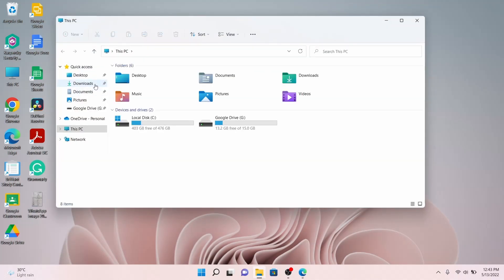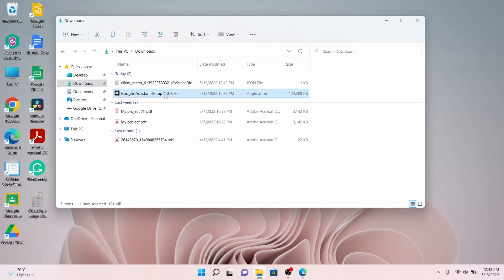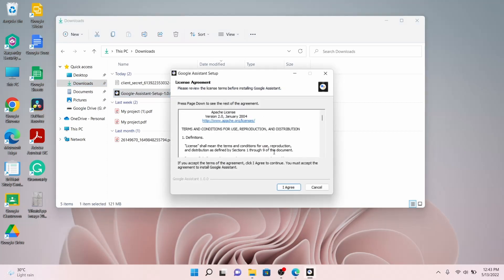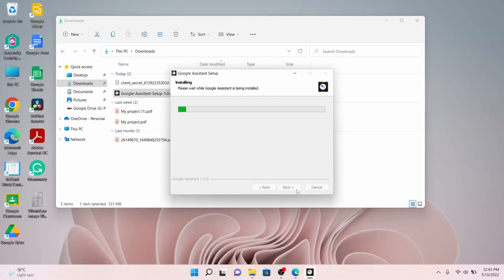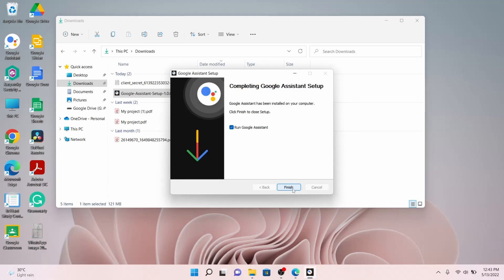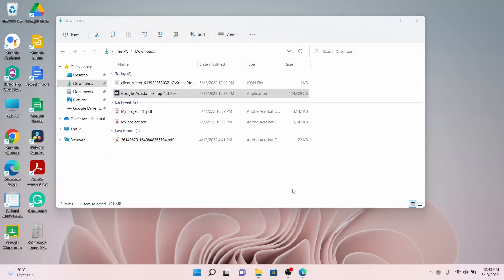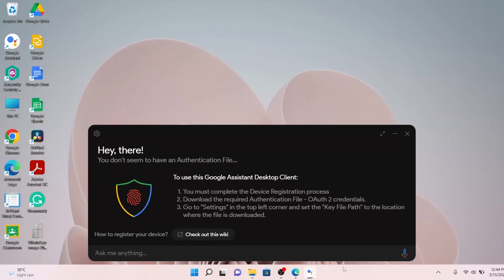Now go to Downloads and click on the Google Assistant setup file. Click on I Agree. For the installation scope, you can install for the current user only or for anyone who uses this computer — I am installing for myself only. Click Next and then click Install. Wait for it to be installed, then click Finish. The Google Assistant will start running automatically in the first instance.